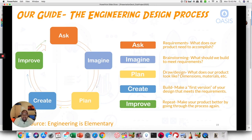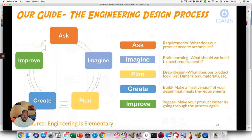And so once in the engineering design process, once you start to create these drawings, you start to solidify your final design a little bit more. And then after that, you have the create and improve, which we'll get to in the coming weeks.